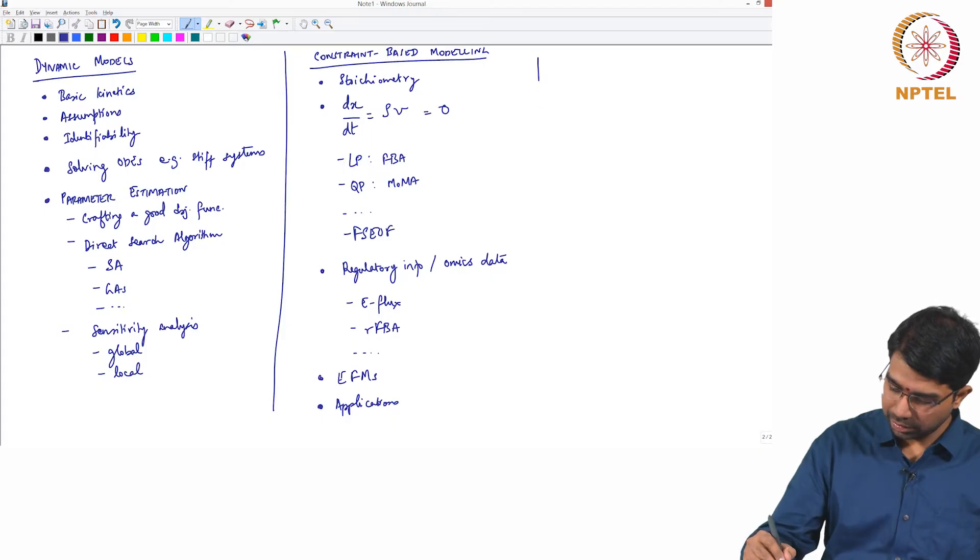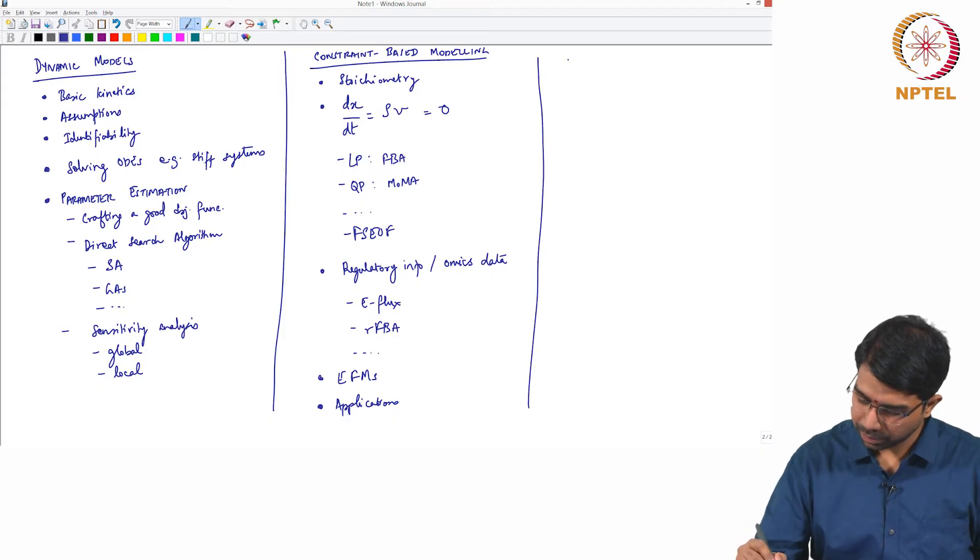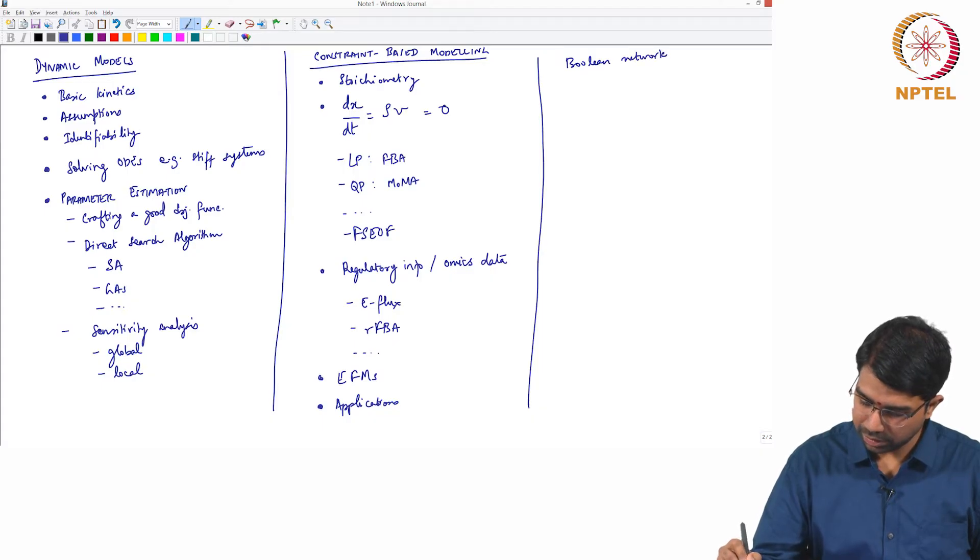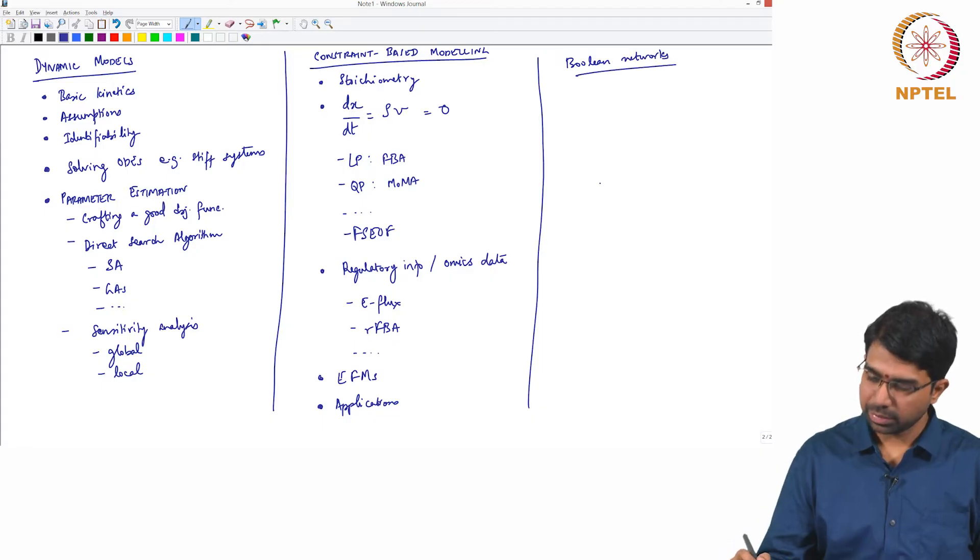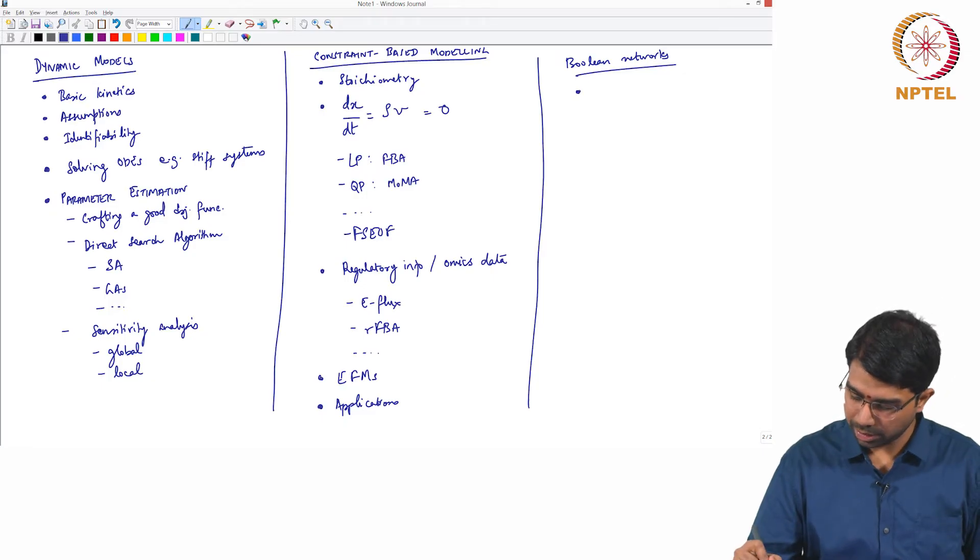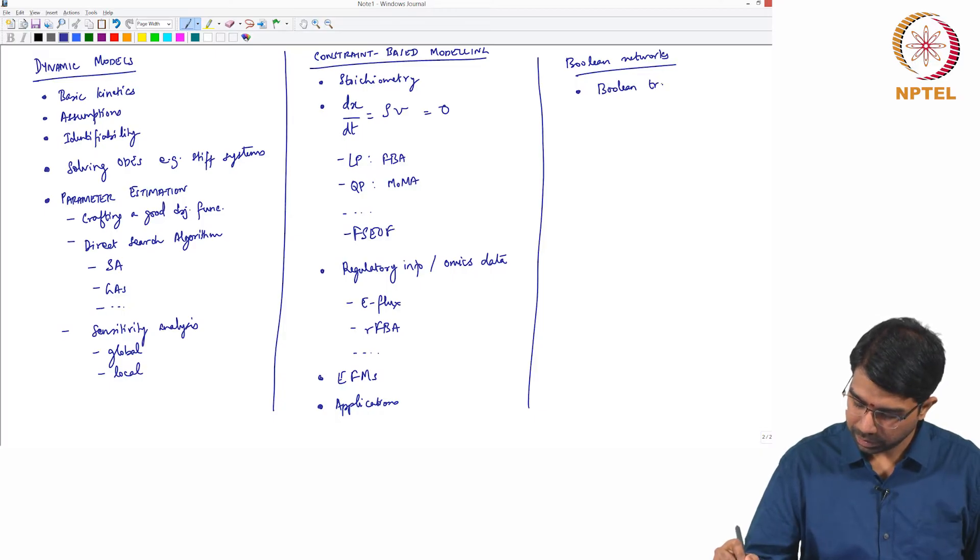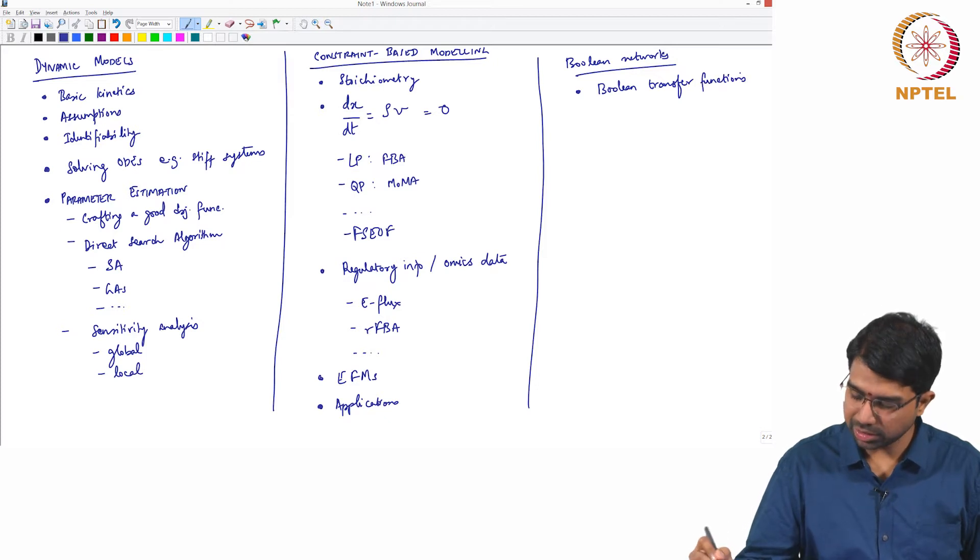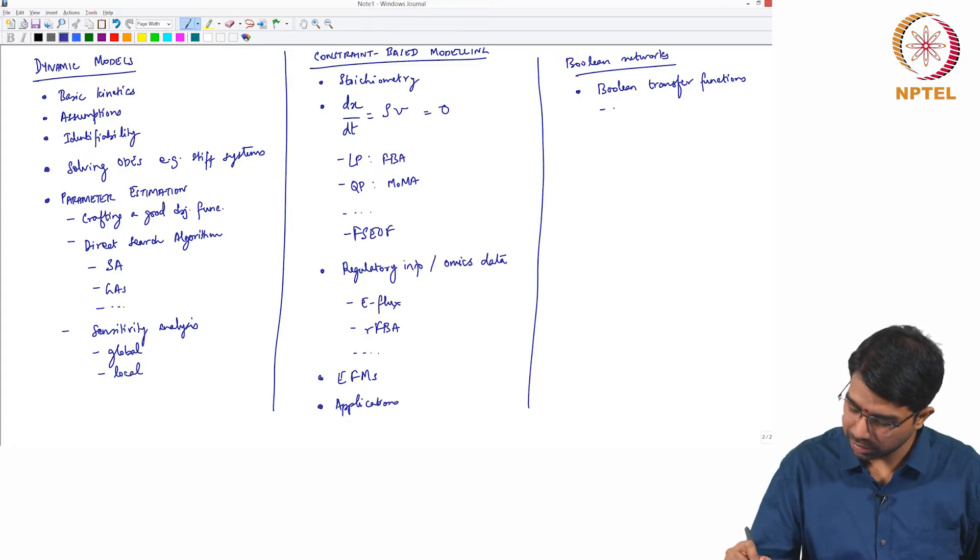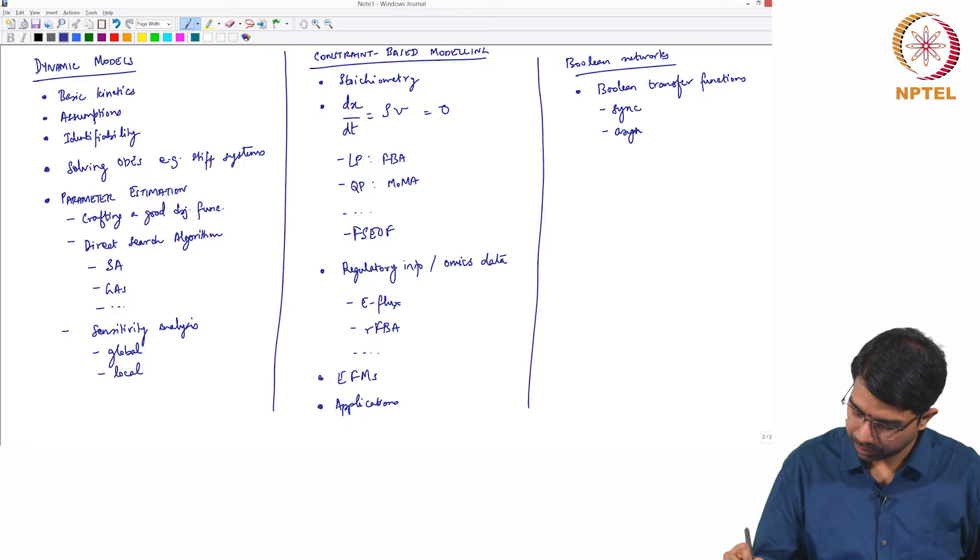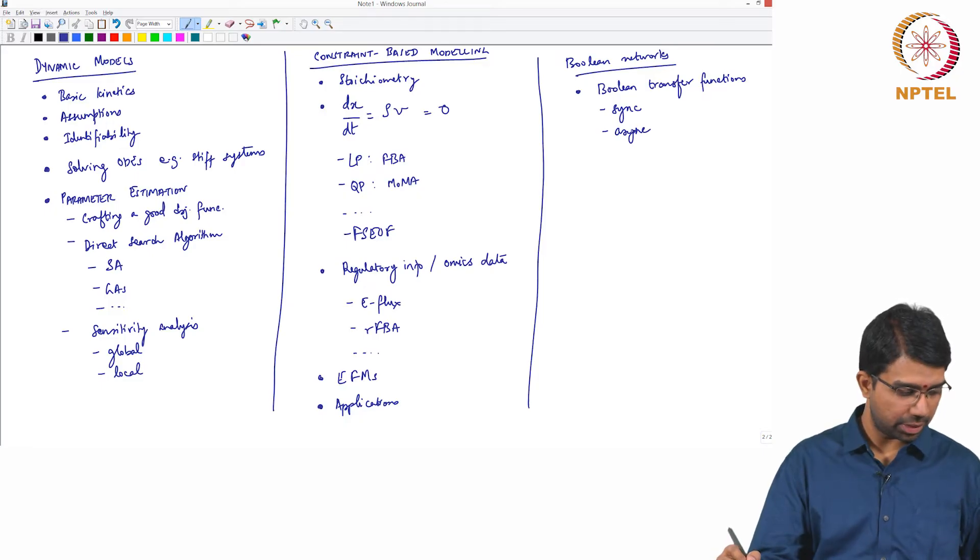And then we looked at Boolean networks. So you need to remember about synchronous update. So first about Boolean, then transfer functions, how do you construct these out of biological models, then synchronous updates, asynchronous updates.